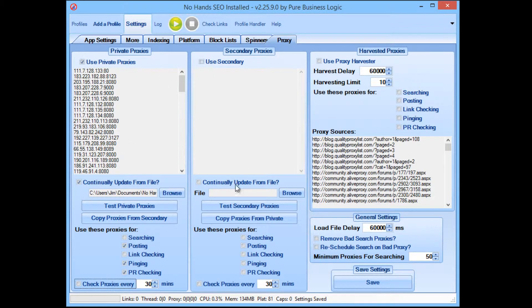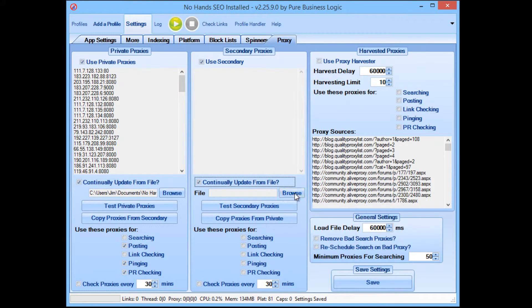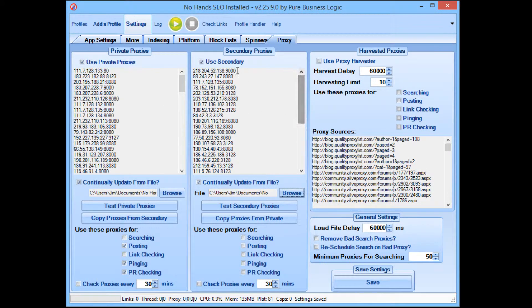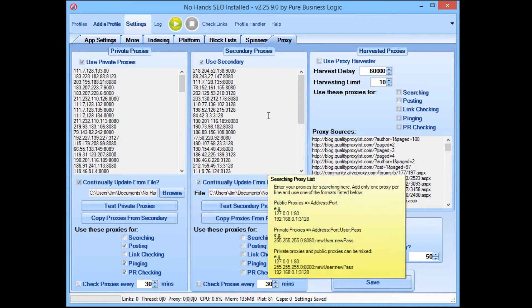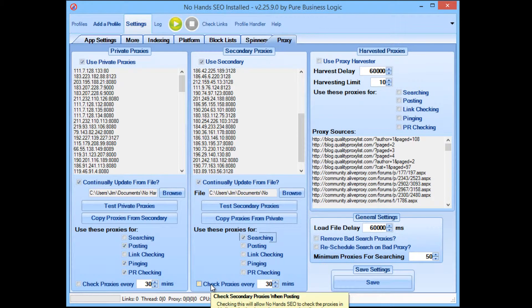So that's your posting proxies set up and done. Now I'm going to set up the searching proxies. So I want to enable use secondary proxies and I'm going to check continually update from file for this control group as well. I'm going to hit the browse button and select the Google proxies. Now you can see it's loaded in all of the proxies that so far have been checked against Google and can be used for searching. So again I'm going to go down to these controls and select searching because that's what these proxies are there for and nothing else. I don't need to use those proxies for anything else other than searching. And again, I'm not going to be checking these proxies with NoHands SEO because they're already checked in NoHands Proxies.